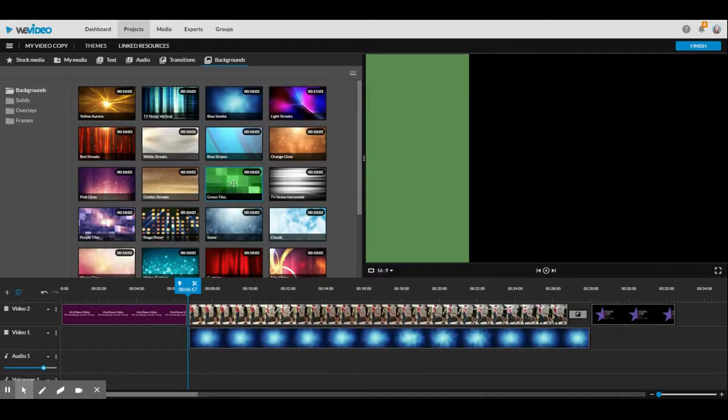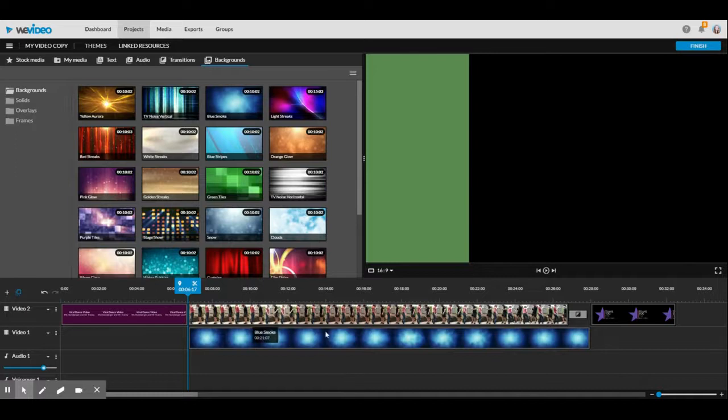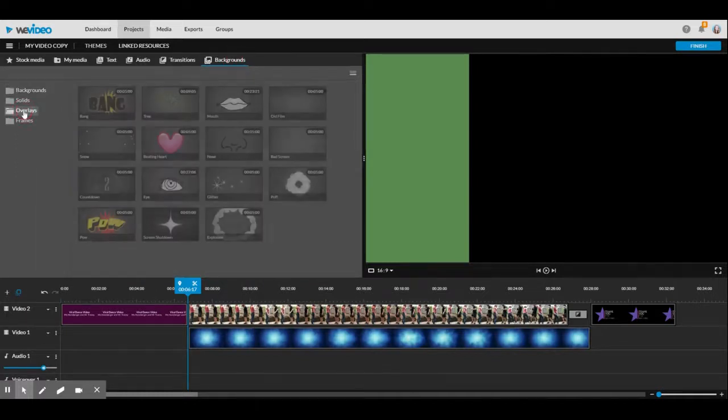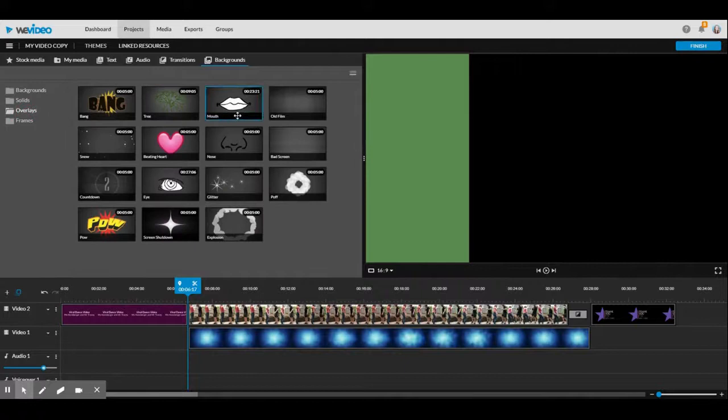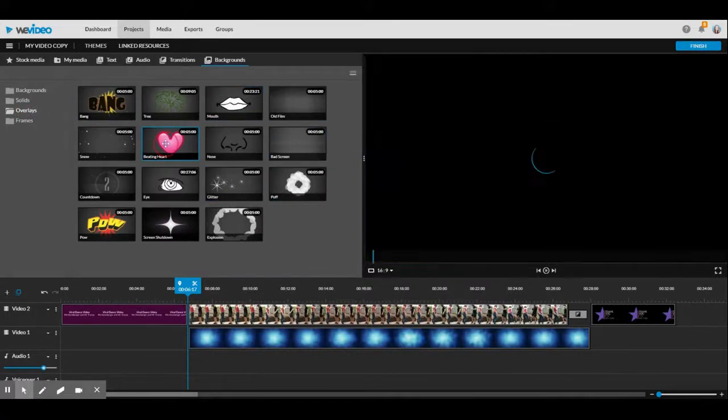Today I'm going to show you how to add an overlay to your video. If you click on backgrounds, there's a section here called overlays which has some pre-made ones that you can use.